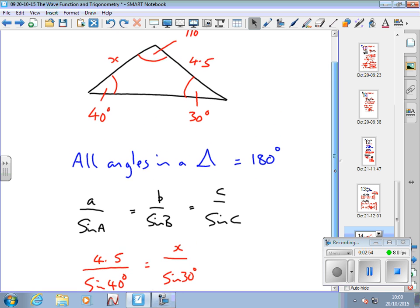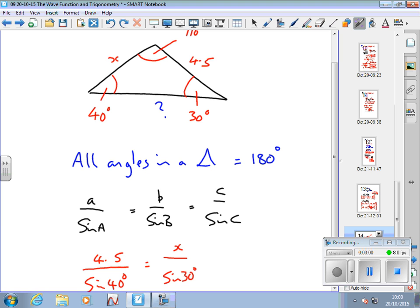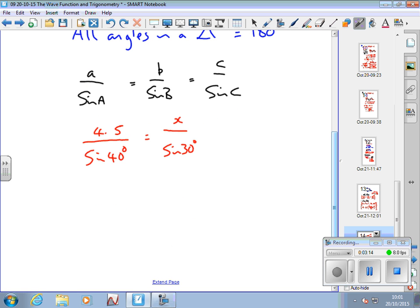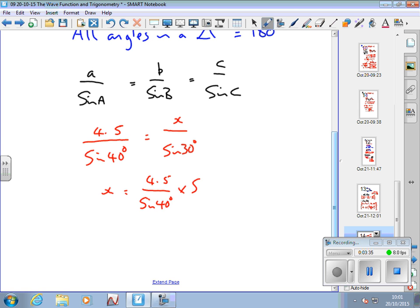If I'd been interested in the other side instead of x, I'd have used the ratio that side over sine 110. So you just use whichever ratio includes what you're after. Now I've got a little equation to solve. Remember, sine 30 is just a number. So if I want x, I multiply both sides by sine 30: x equals 4.5 over sine 40, times sine 30.